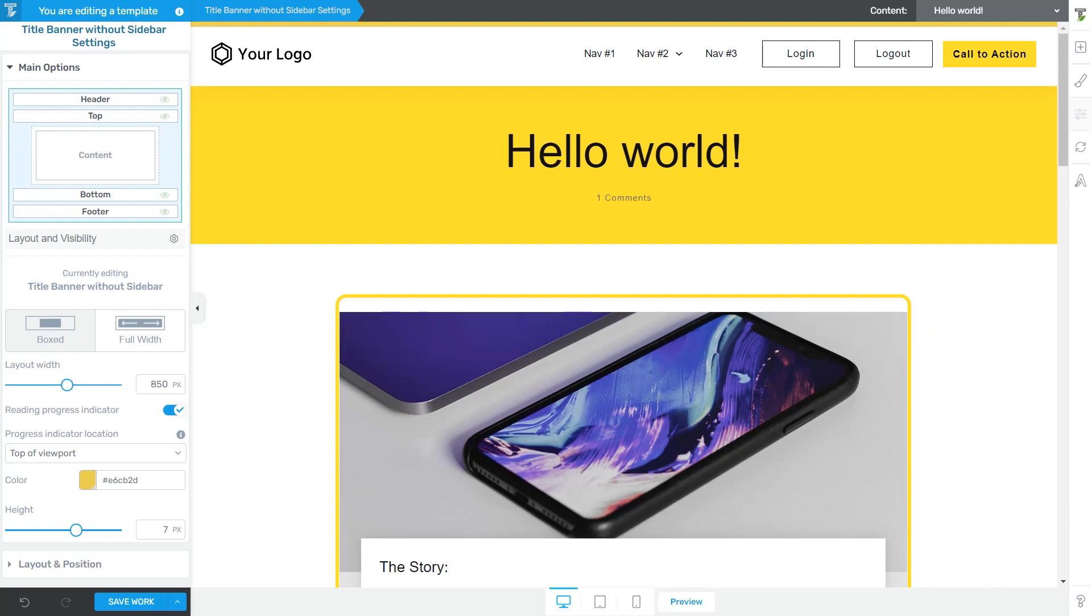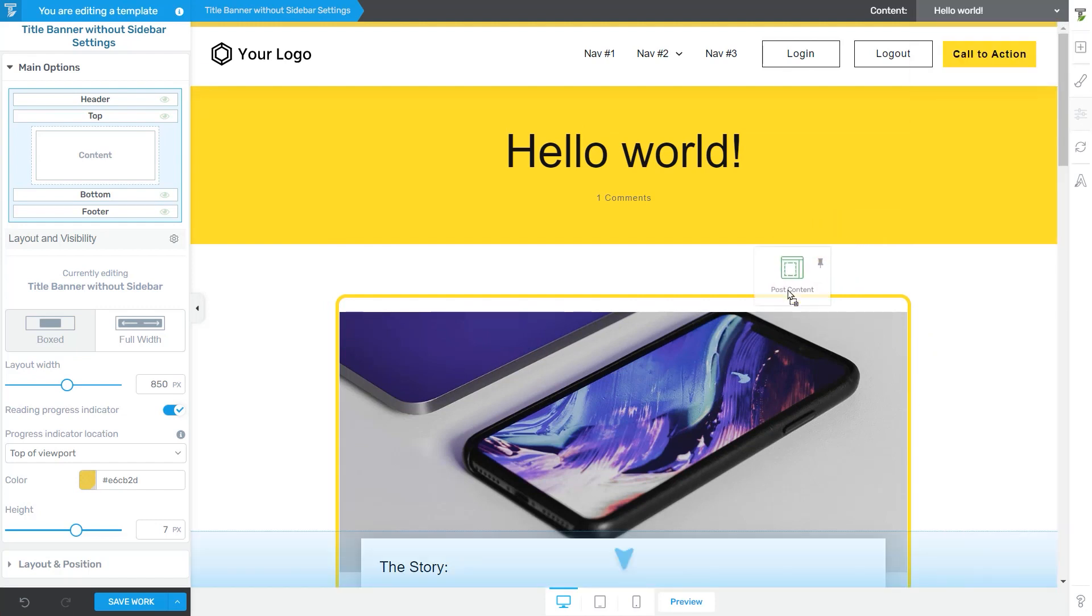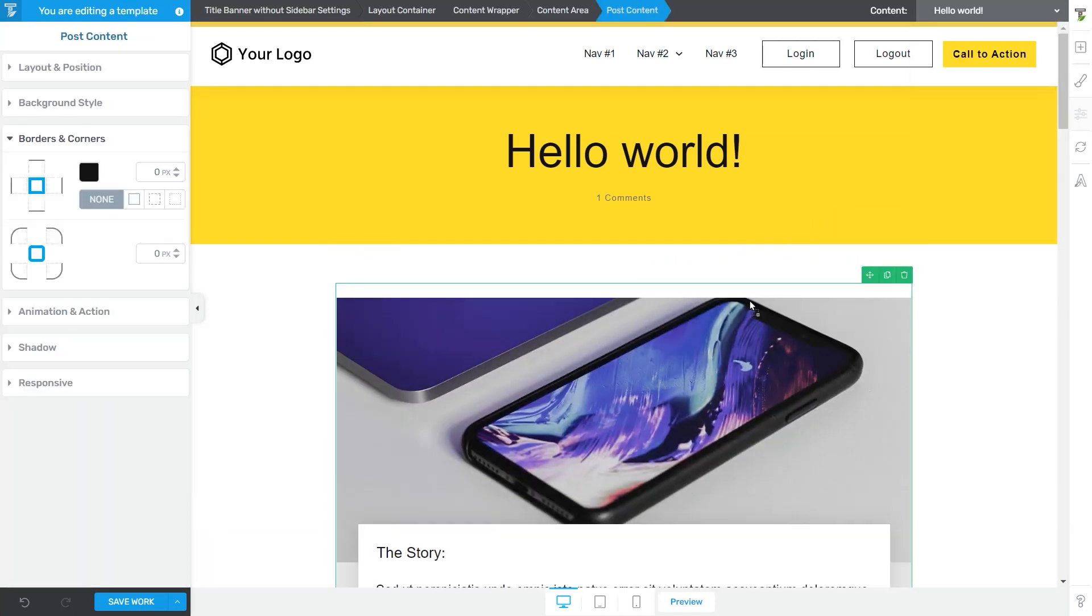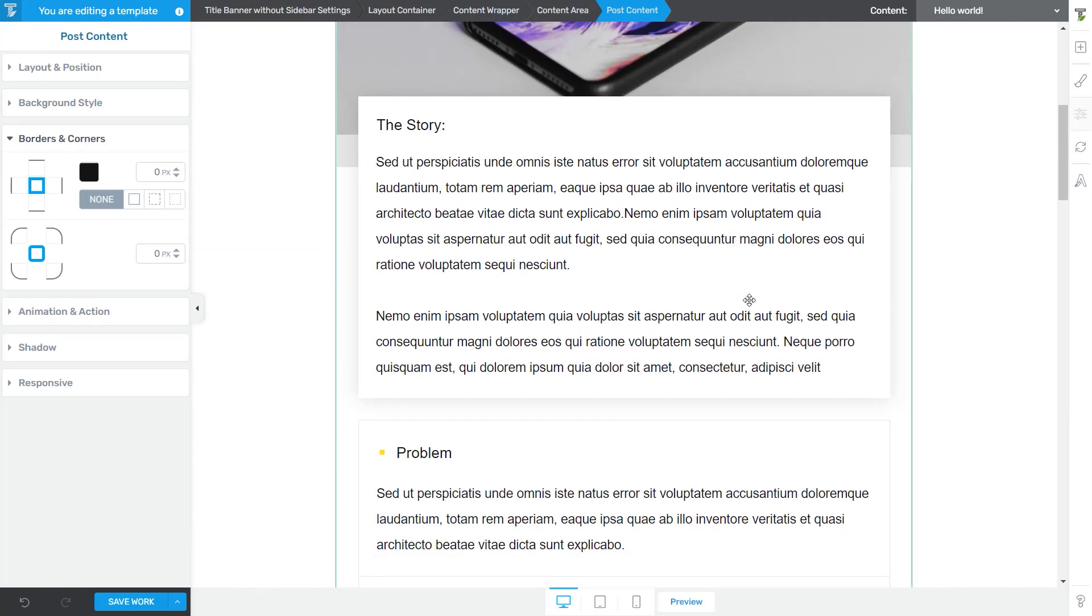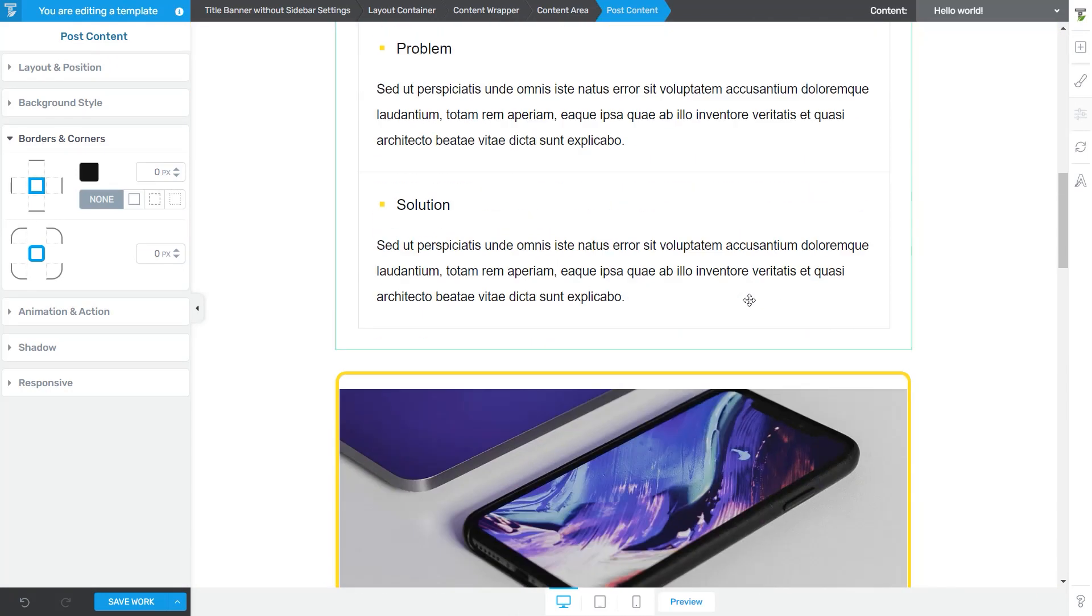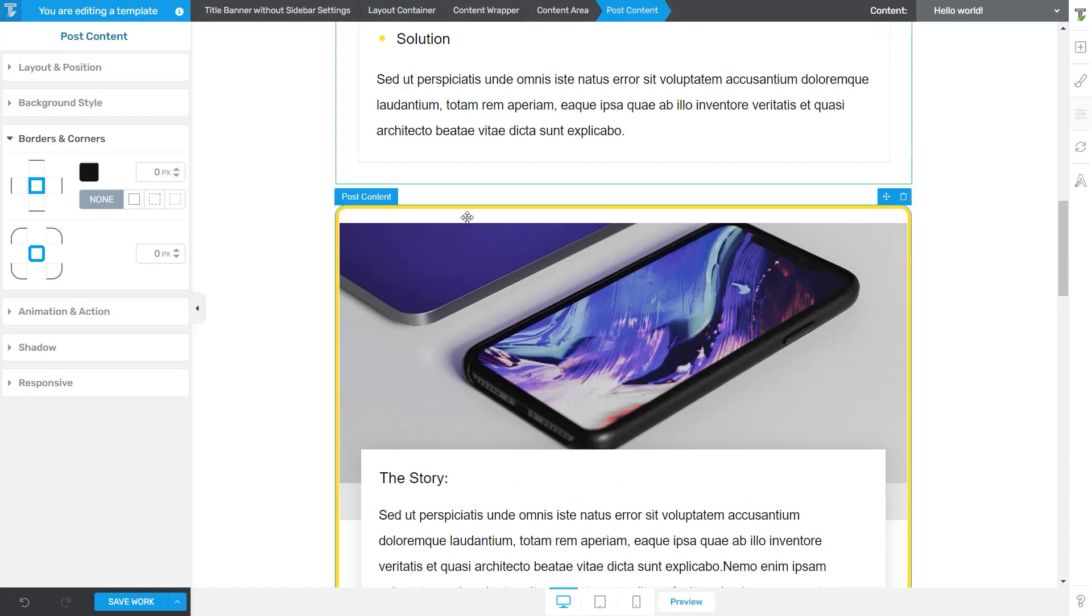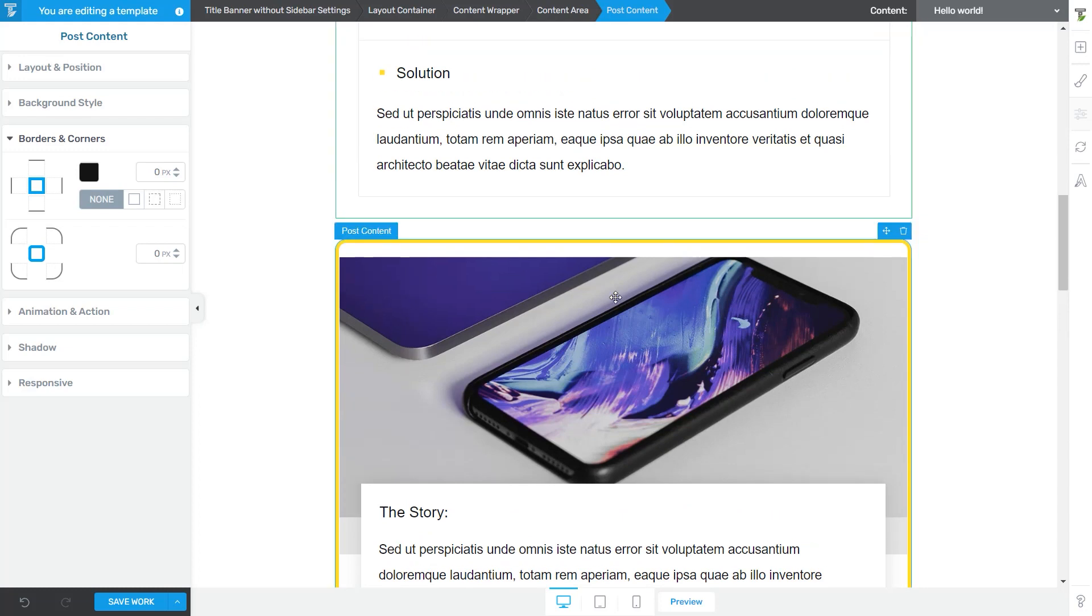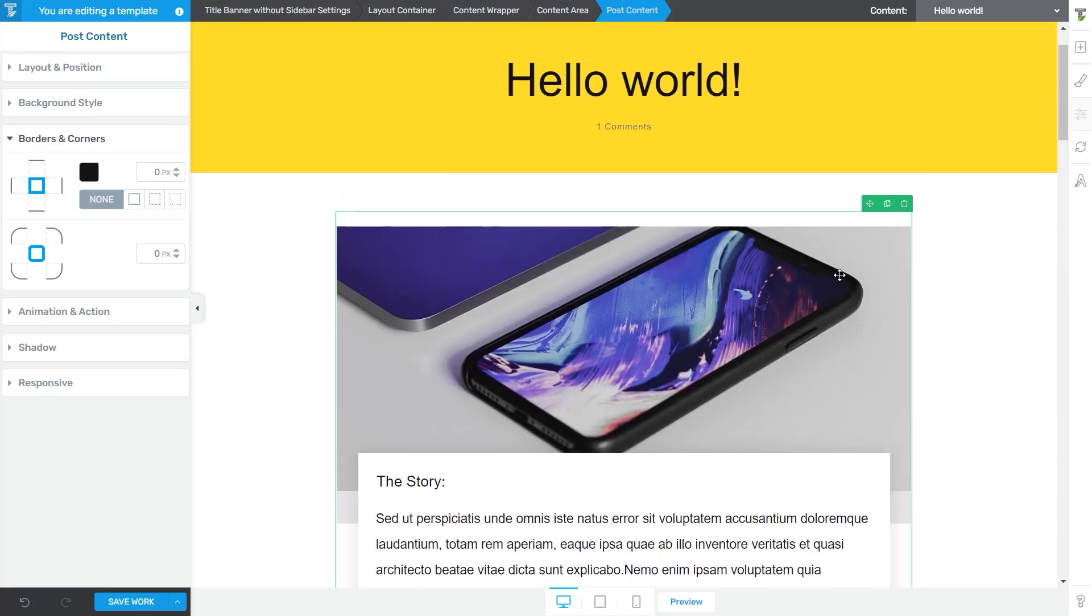Now, if you add another post content element to your template using the right sidebar list of elements, you will notice that the content will be duplicated, but the customization you made on the previous post content will not be inherited by the new one. And of course, this duplicate version can be removed if you want.